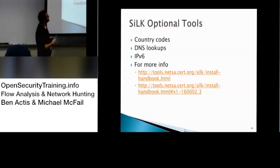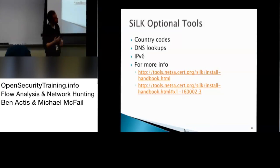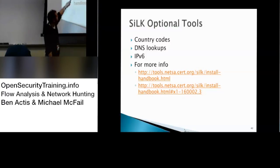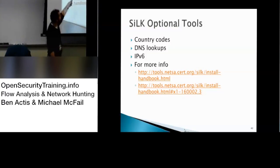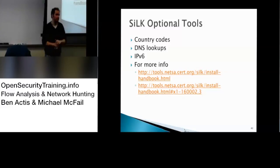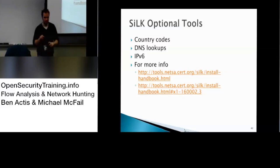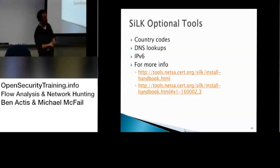DNS lookups, it'll do for you, IPv6 if you need that, and here's information. They have an install handbook, they also have a really good analyst handbook. I believe all machines of internet access. So if you search Silk NetFlow Analyst Handbook, it'll come up, it's really good.